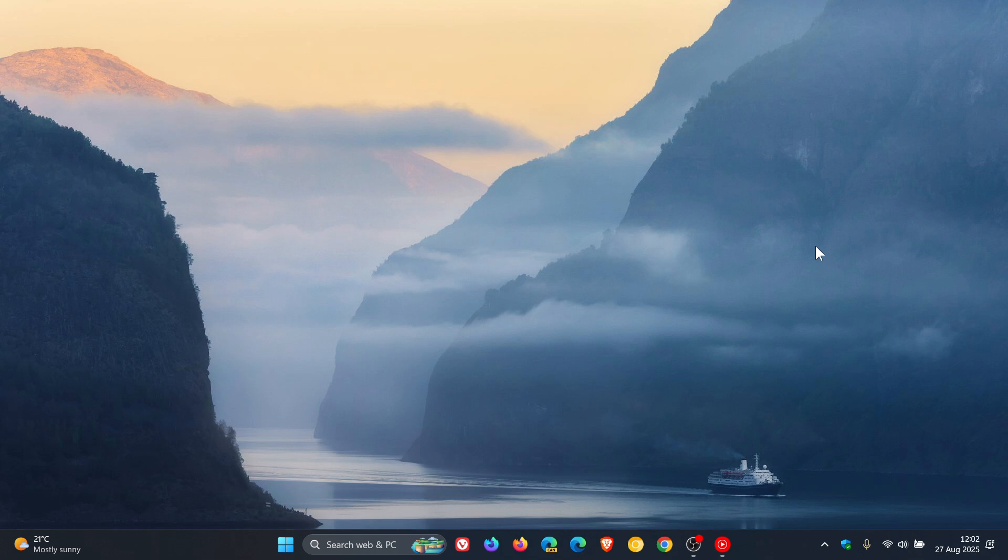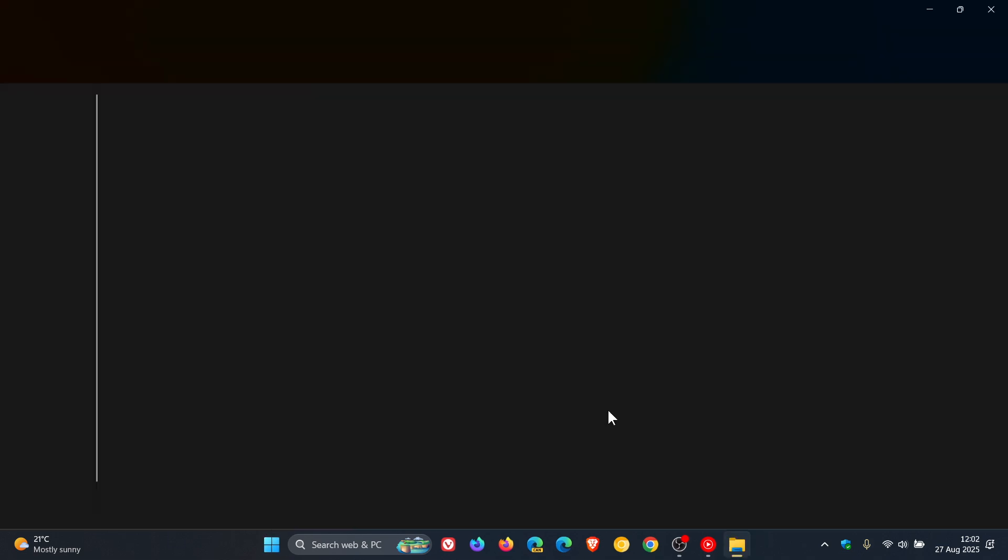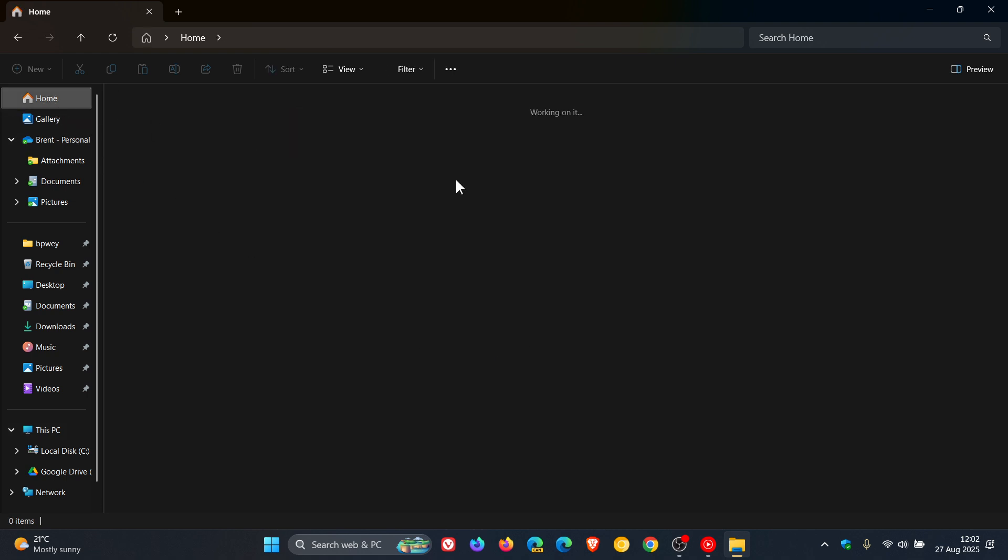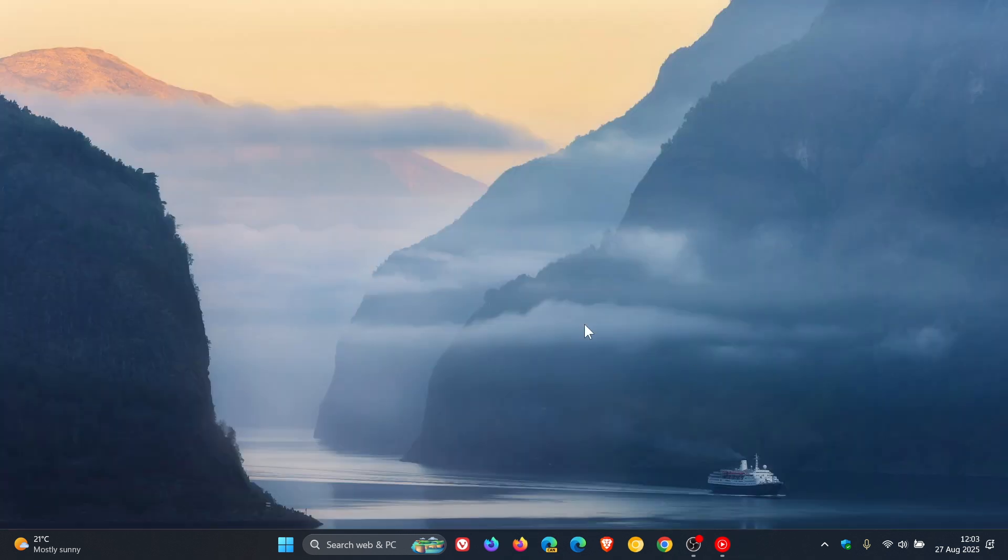And then we get two fixes for File Explorer. The first fix, Microsoft says, where File Explorer might unexpectedly only display a single folder, as an example, the desktop folder, rather than the expected content with recent files and more. And the second File Explorer fix, Microsoft says, syncing more SharePoint sites to File Explorer might slow performance when navigating folders or opening the context menu. This can also affect how quickly files launch. So two File Explorer fixes have been made available in this update.